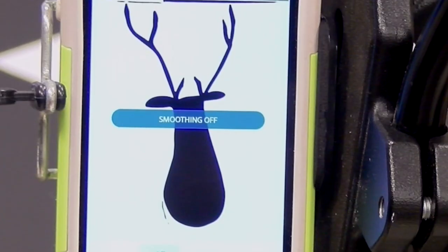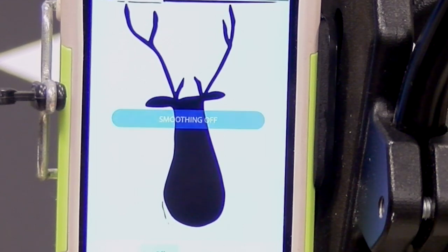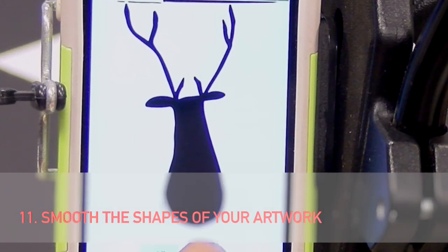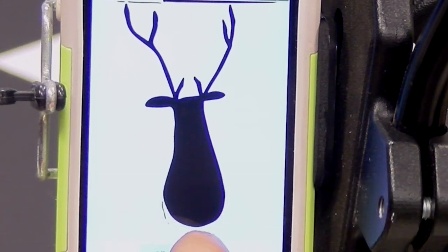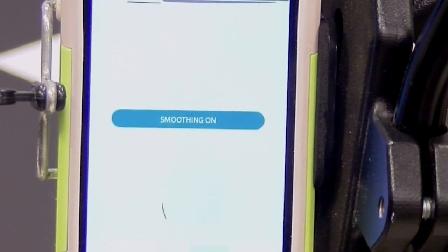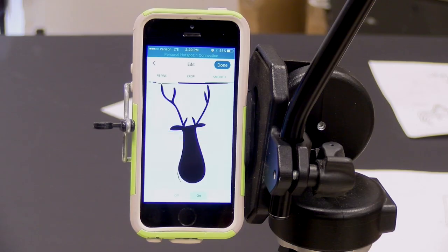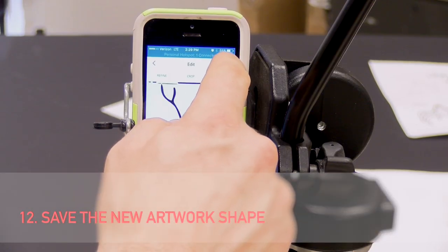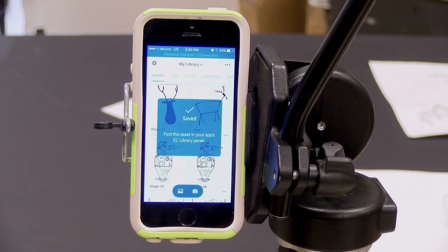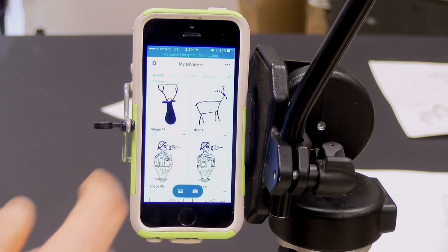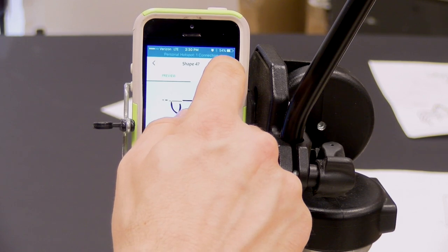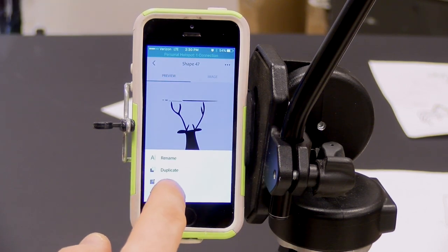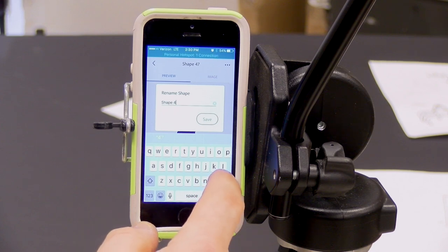Activate the smoothing option by touching it. By default, smoothing will be set to off. Turn smoothing on to even out the rough edges of your shape. Touch Done to save your changes. Touch the three dots in the upper right for shape options and rename your shape to something easy to remember.